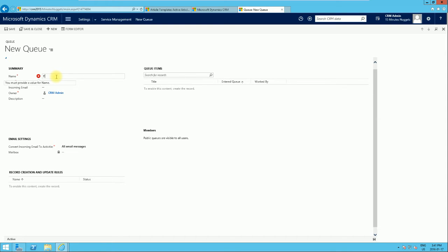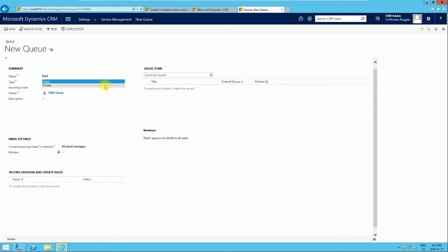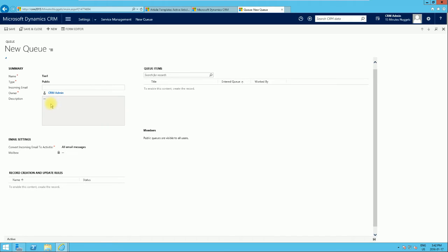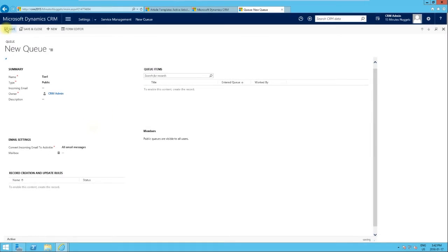The new queue form is now open. We're going to call it 'Tier One'. You can set it as public or private — we're going to make it public. You can also type in an incoming email address, which is not required, but the advantage is that emails sent to that address can be automatically routed as work items to this queue. We'll leave that blank. The description field lets you describe what the queue is about. We'll leave it minimal and click Save.